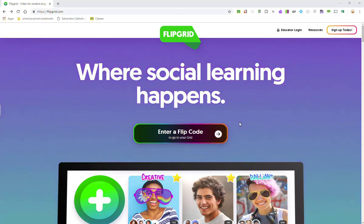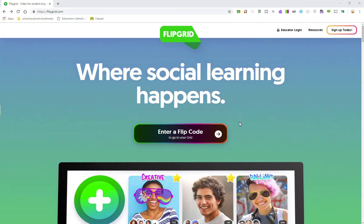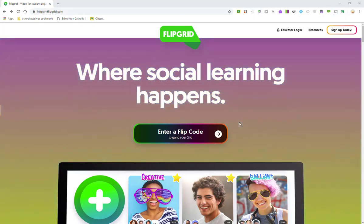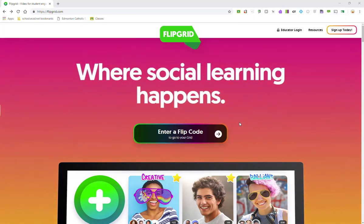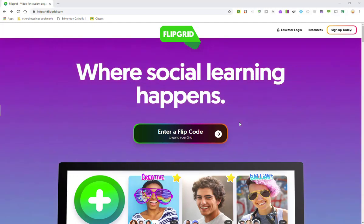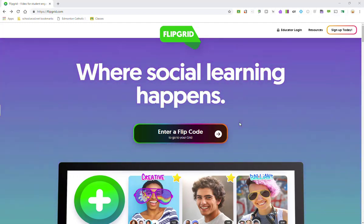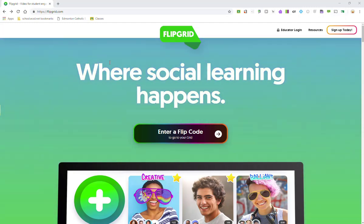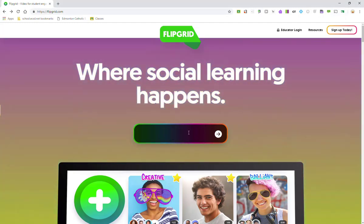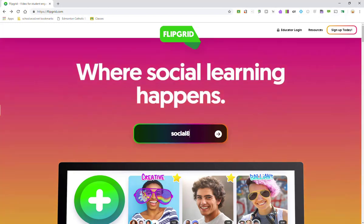Now, I could be choosing to respond to a topic on my phone. I would need the Flipgrid app installed on my iOS or Android phone in order to do so, and I would simply click on the app and follow very similar steps. So, again, here I am on the web. I'm going to enter in the flip code that my teacher has shared with me. I'll click the little arrow button.